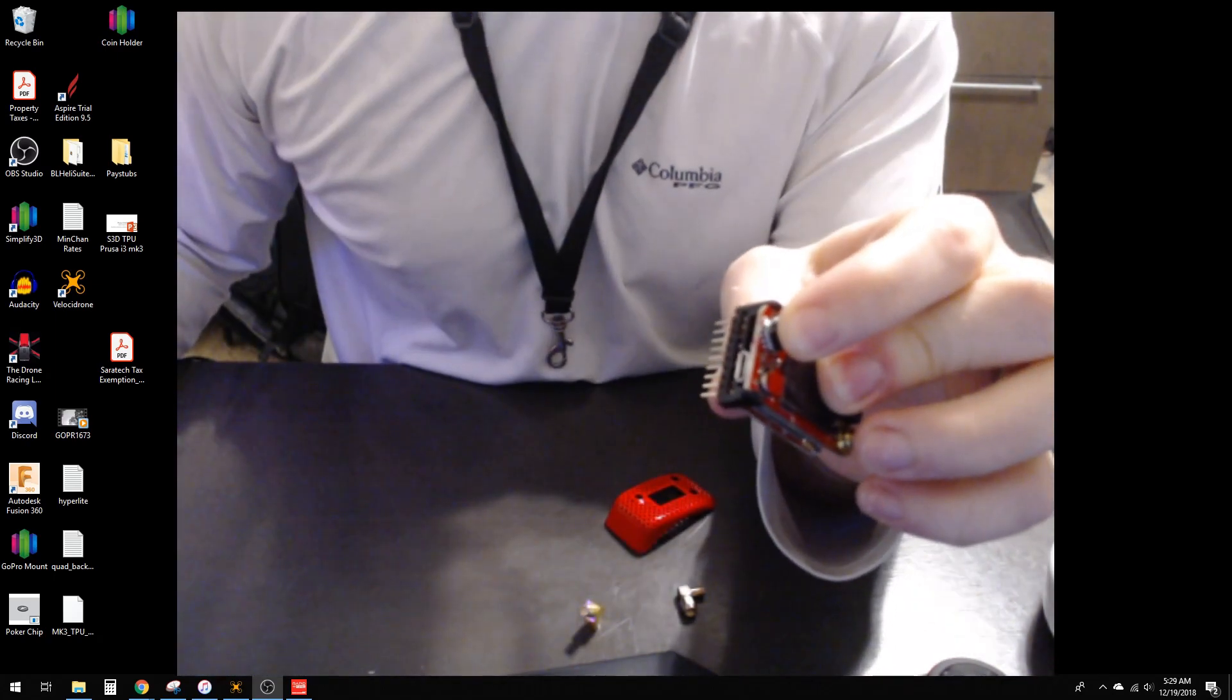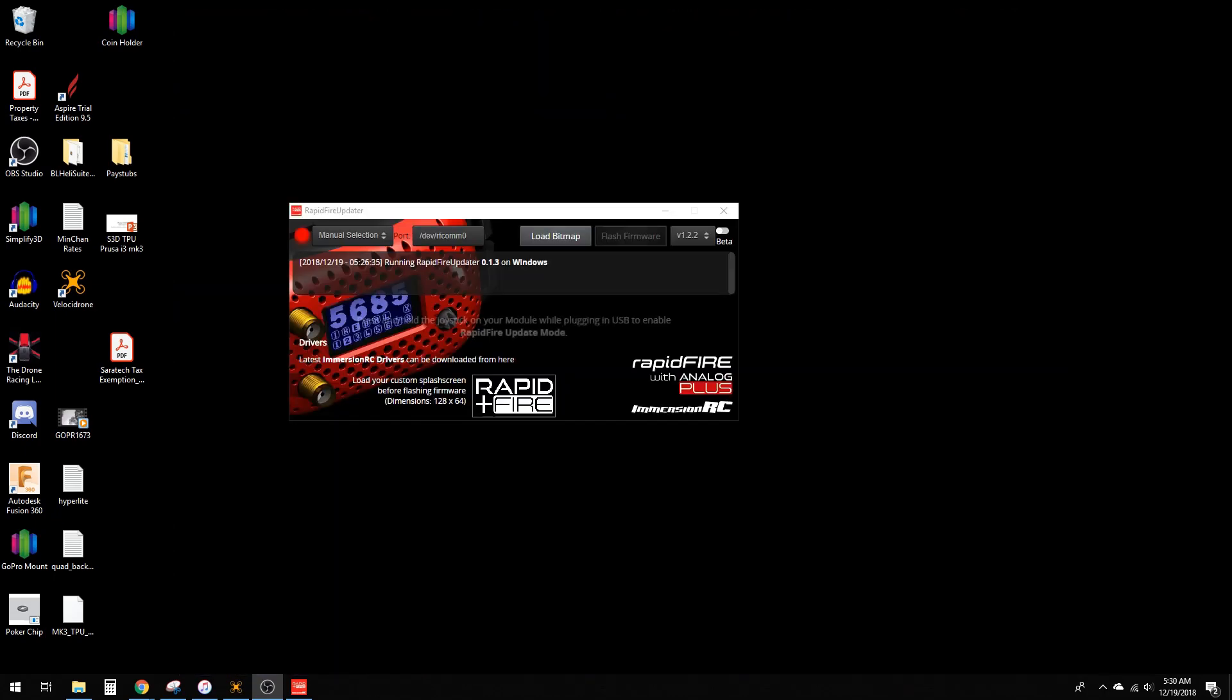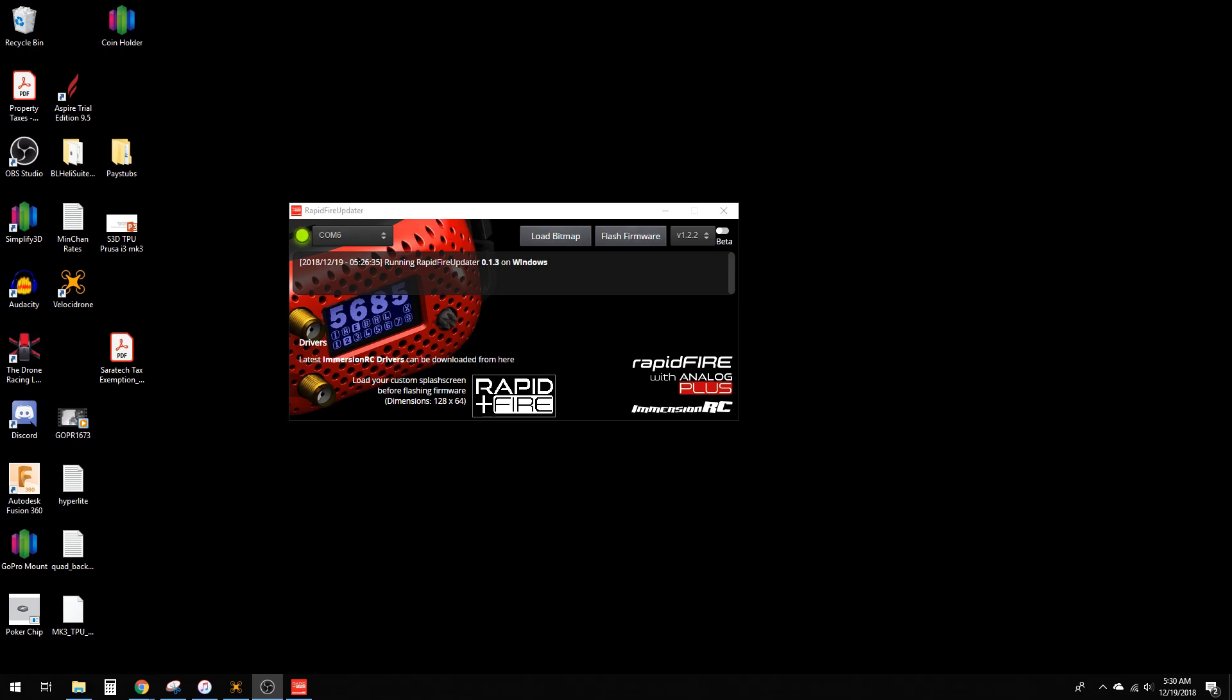I'm going to switch to the other camera here. I'm holding down the joystick, now I'm about to plug it in. You see it registers.